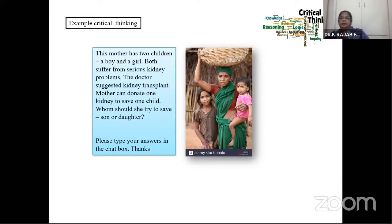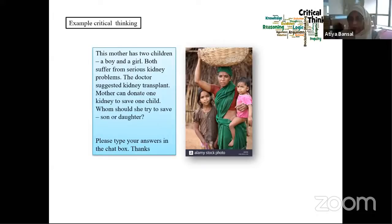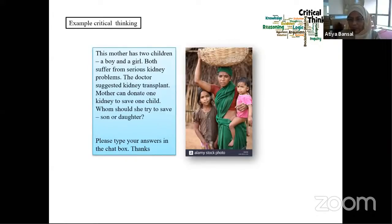Someone says the mother has given two kidneys to two children — she can give two kidneys to two children, but she will die. Who will look after the children then? She can only give one. If she gives both, she will die and children will have no mother. So make another decision — I gave you more information, now you need to make another decision.